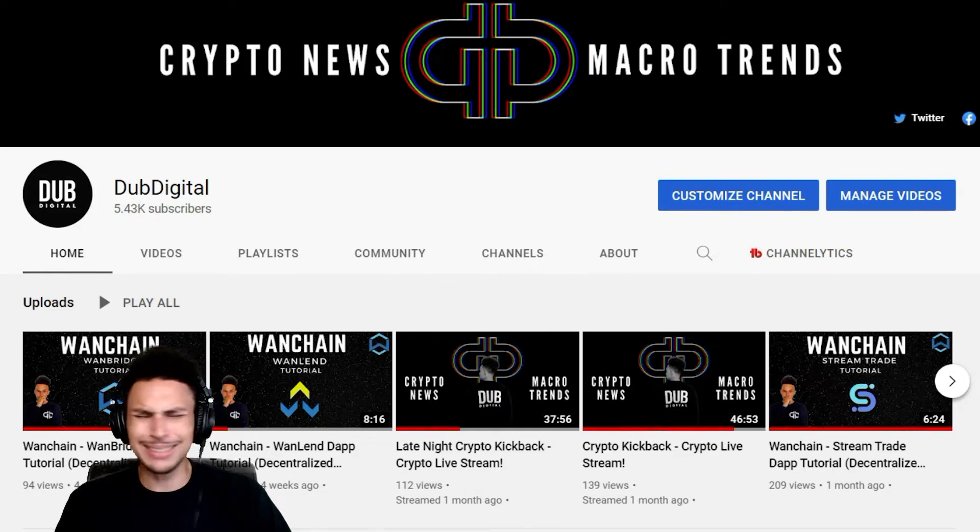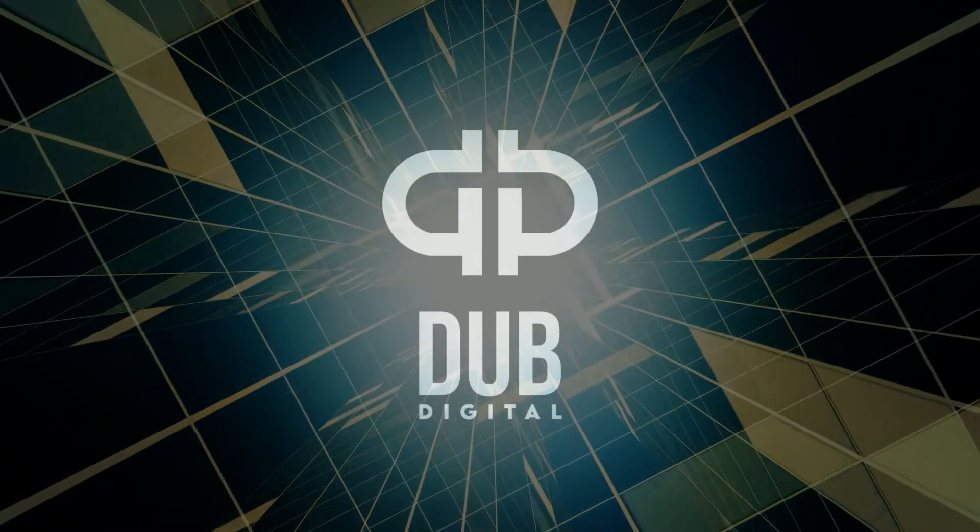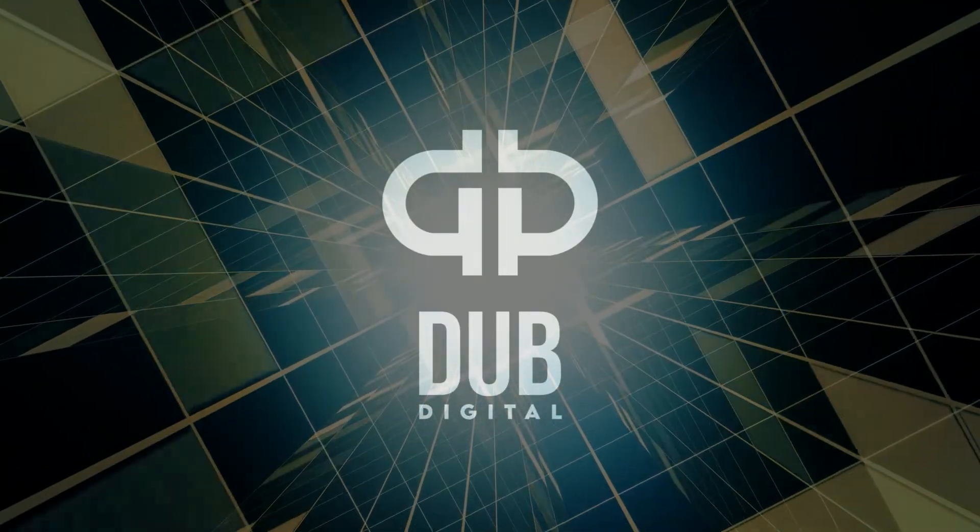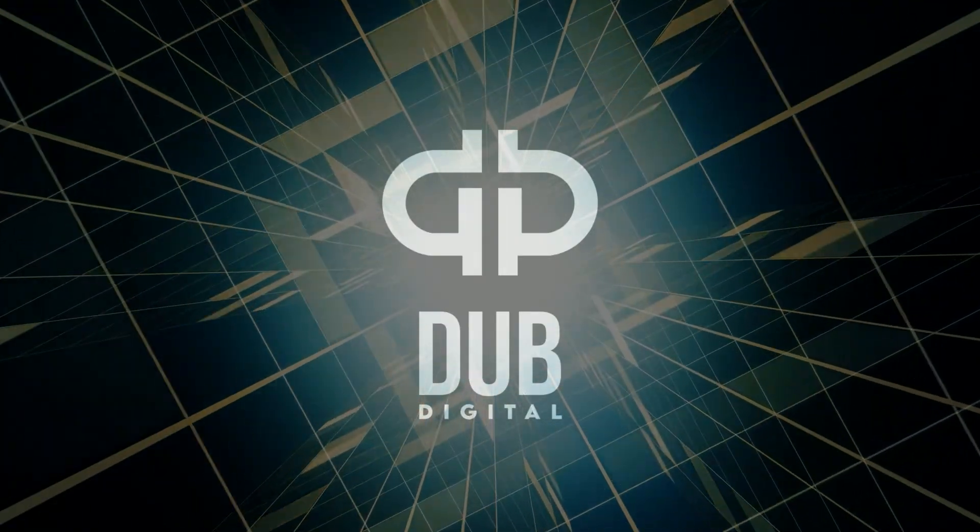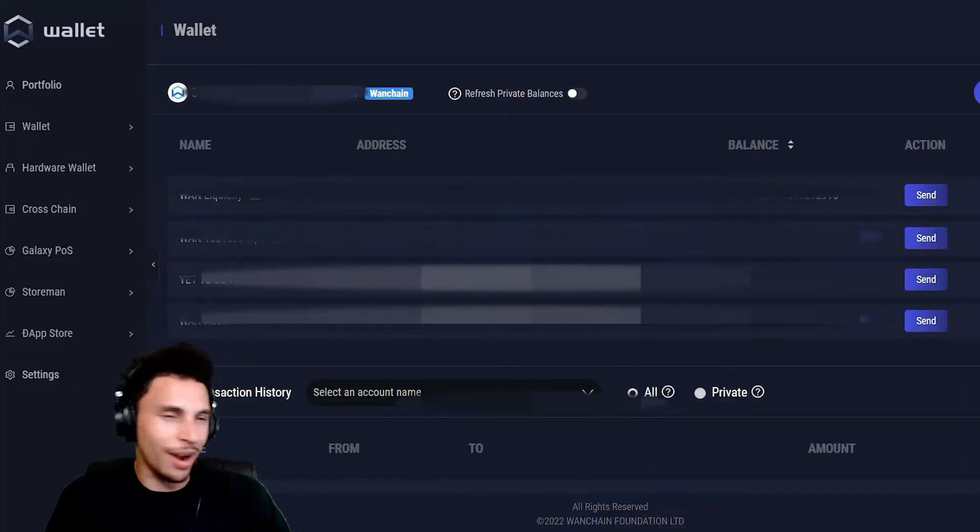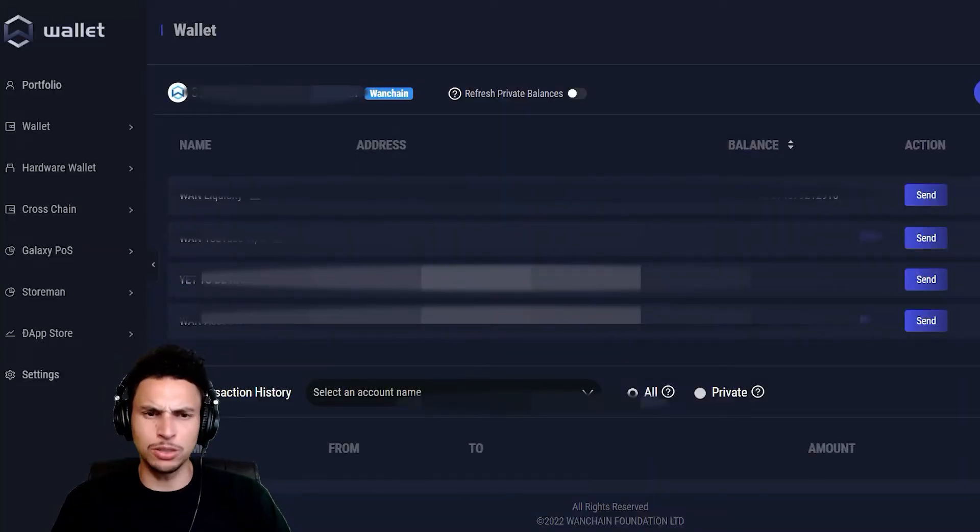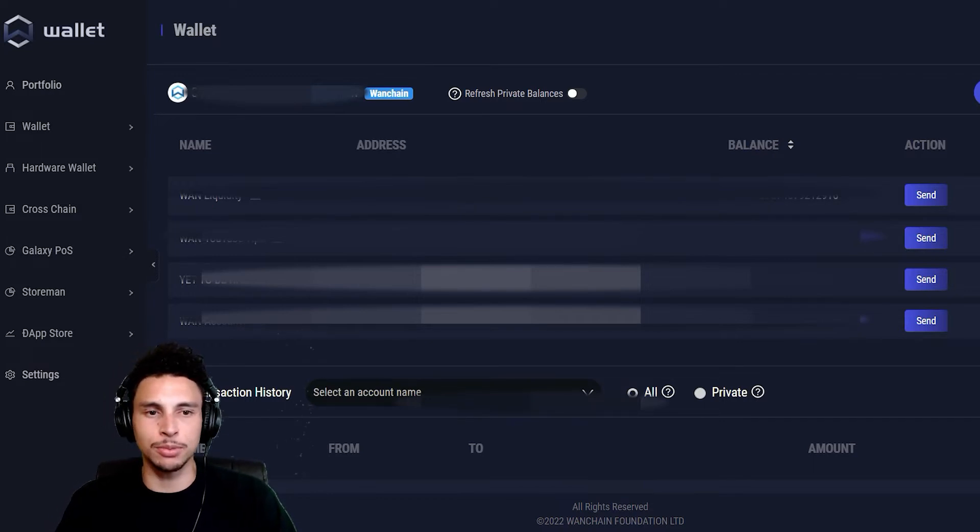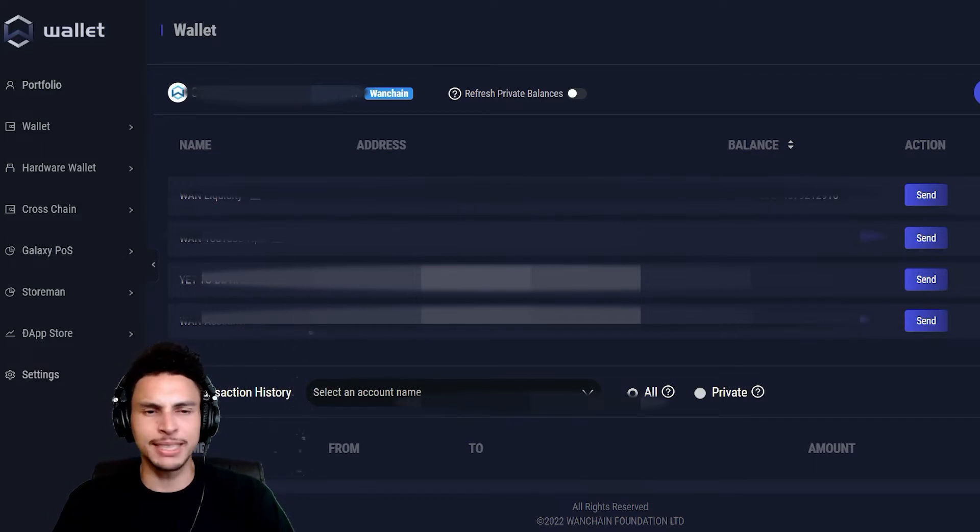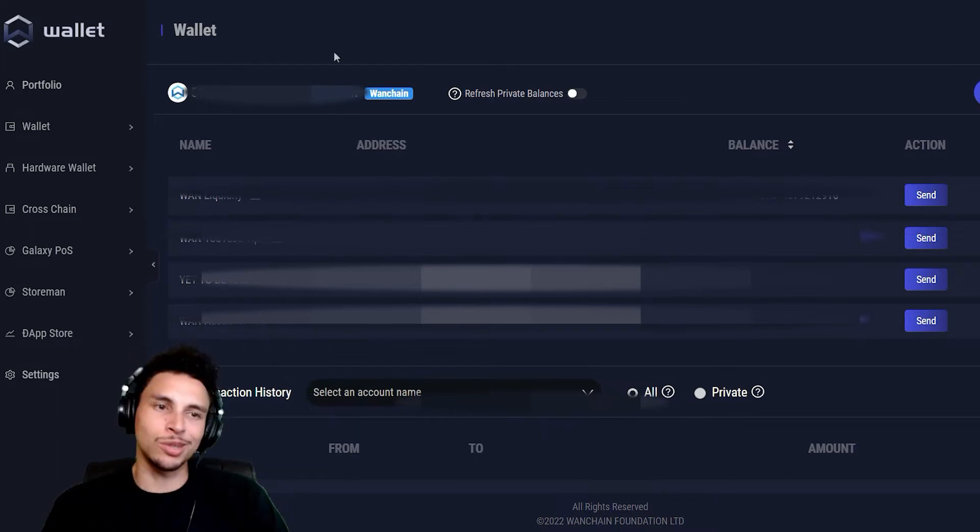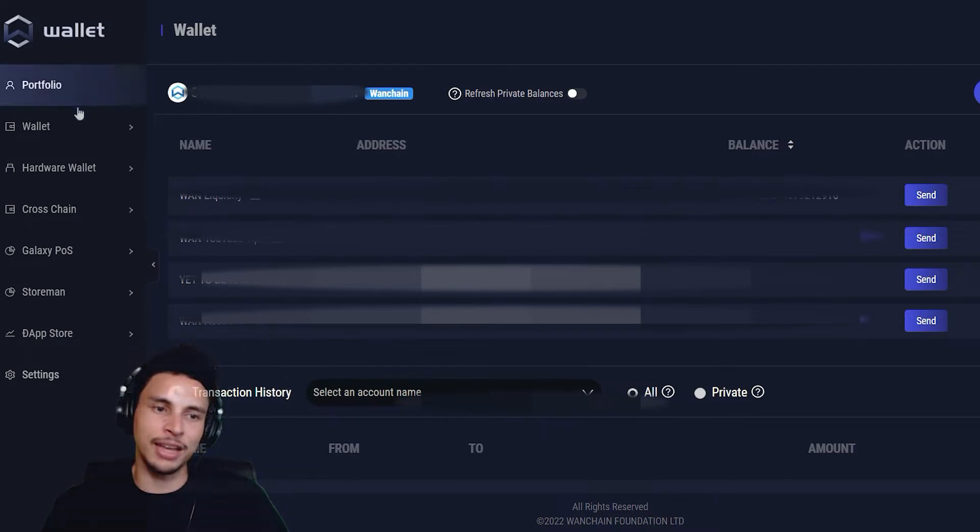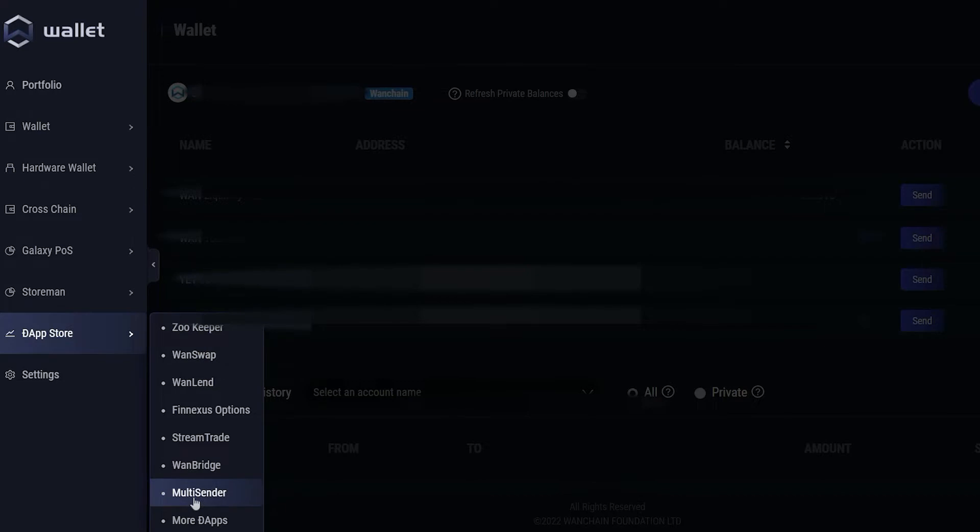Alright guys, I'm sitting right here in my very own WAN wallet. I like to do it here because everything is very accessible and integrated. As you can see on the left hand side, you can scroll all the way down to the dApp store. All the available dApps in the Wanchain ecosystem will be listed right here.